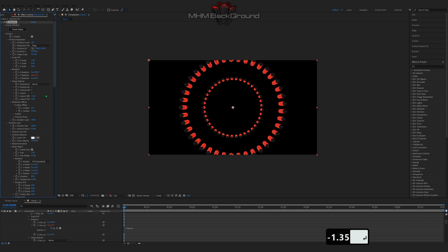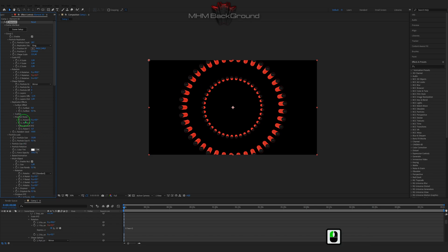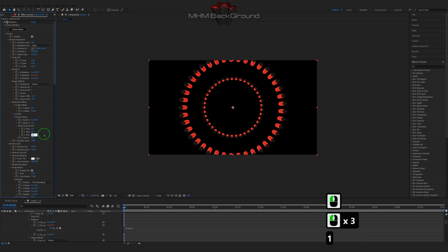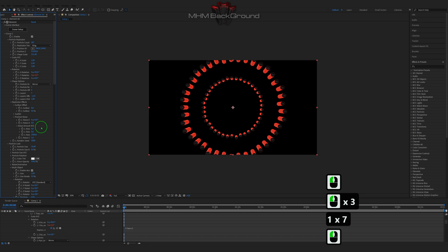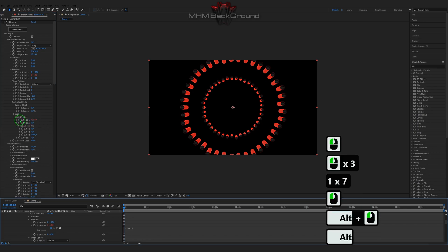On my second channel, MatchM Footage, you can download ready-to-use footage and use it in your videos. But I strongly ask you to specify the original footage owner.